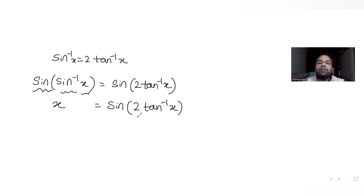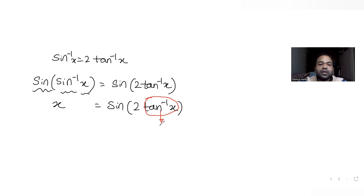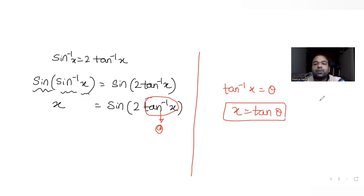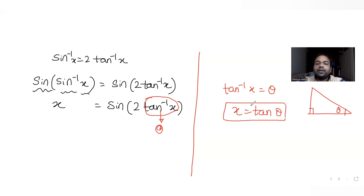To evaluate the right-hand side, let tan⁻¹x = θ, which means x = tanθ. I'll draw a right-angle triangle where this angle is θ and tanθ = x/1, so the opposite side has value x and the adjacent side has value 1.